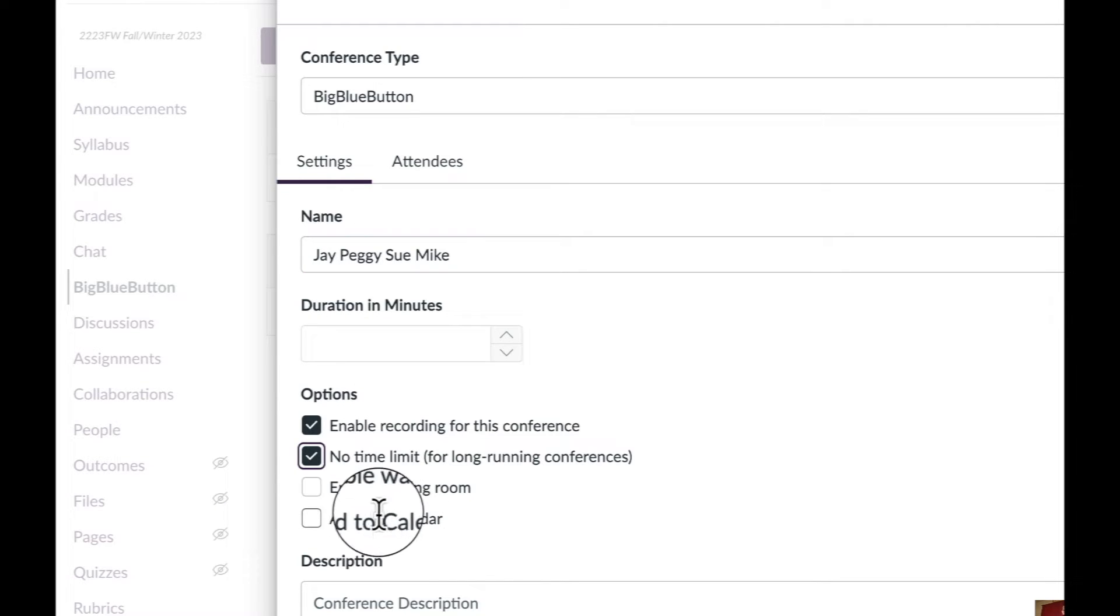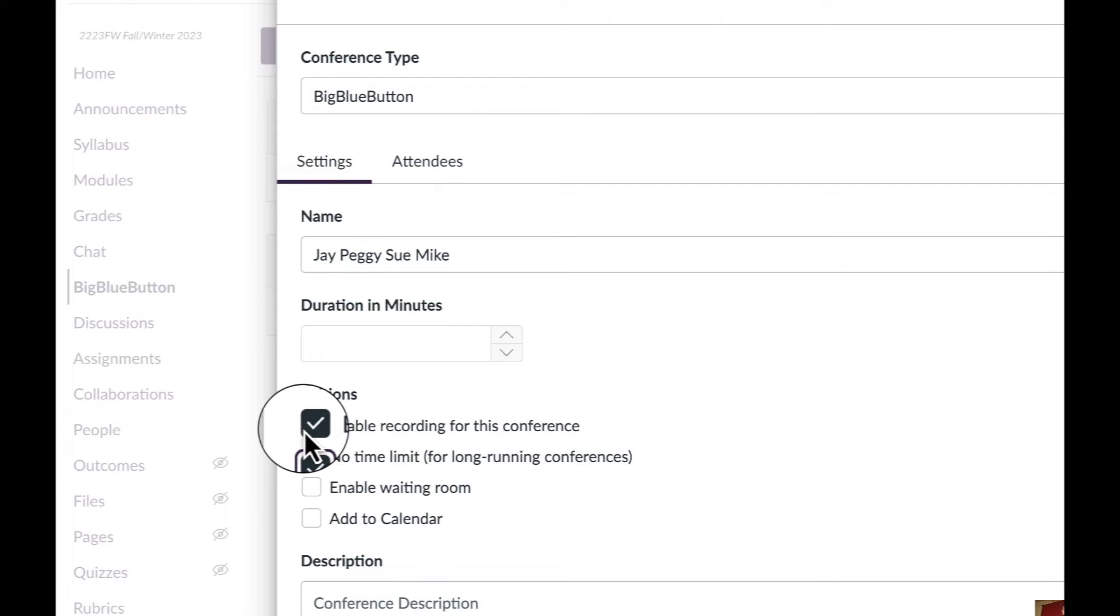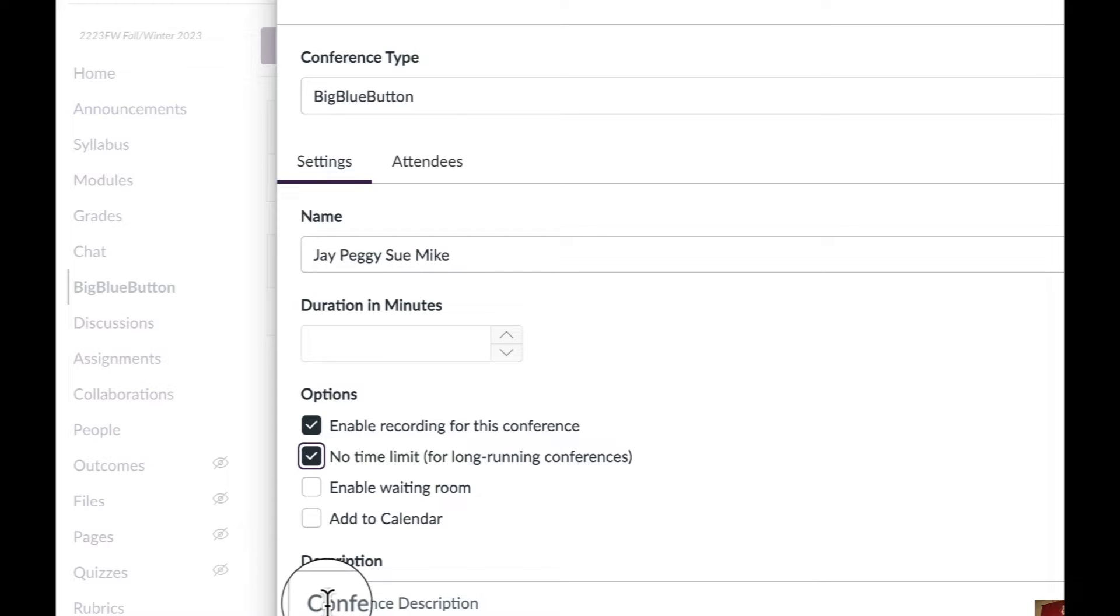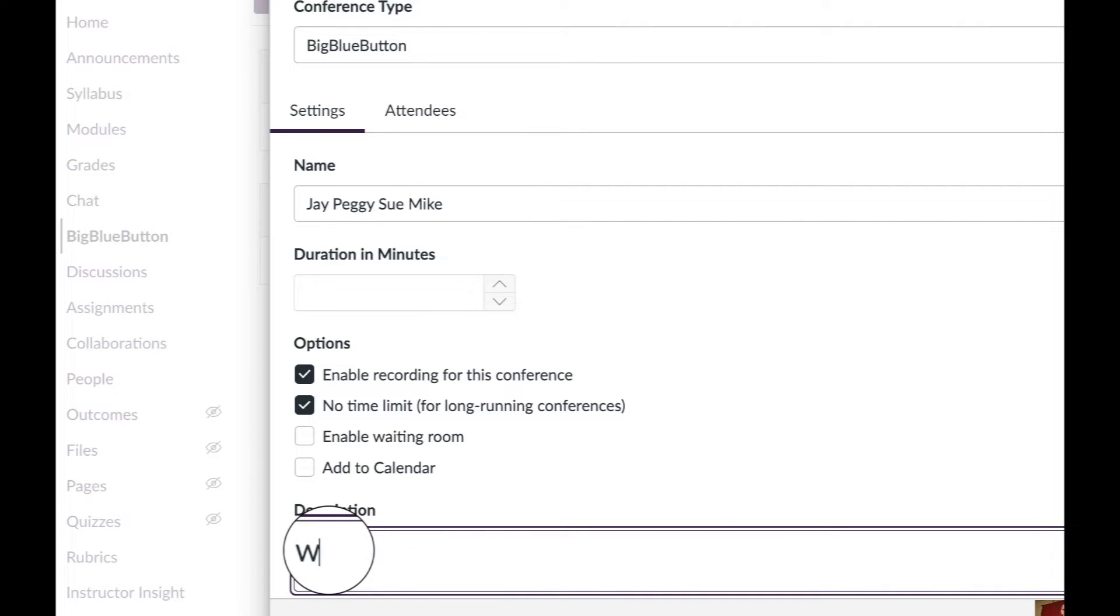You can keep these unchecked. Also, there's a check mark that says Enable Recording of this Conference. Keep that checked as well. It's optional, but you could write a description if you want for your team. We will be debriefing the case study.